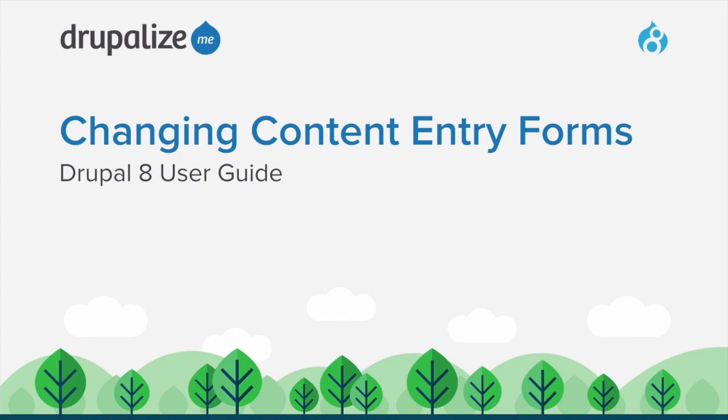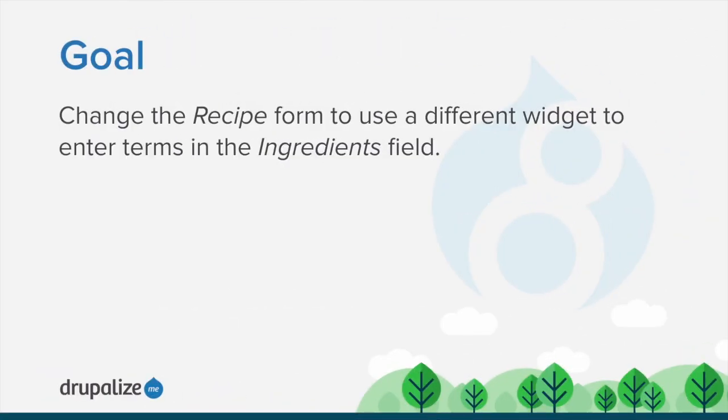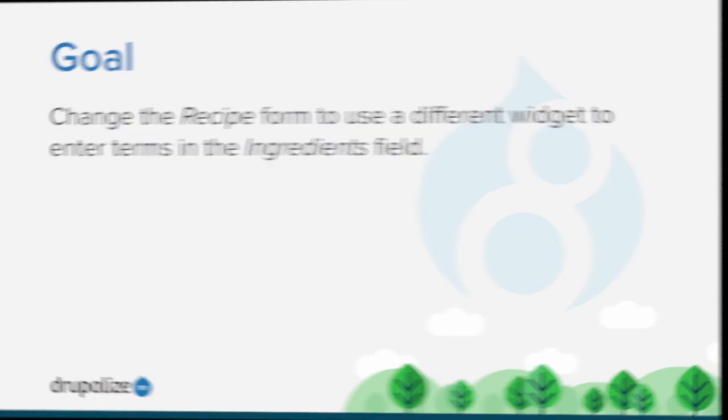In this tutorial, we'll walk through the process of changing content entry forms. By the end of this tutorial, you will understand how to change the recipe form to use a different widget to enter terms into the ingredients field.